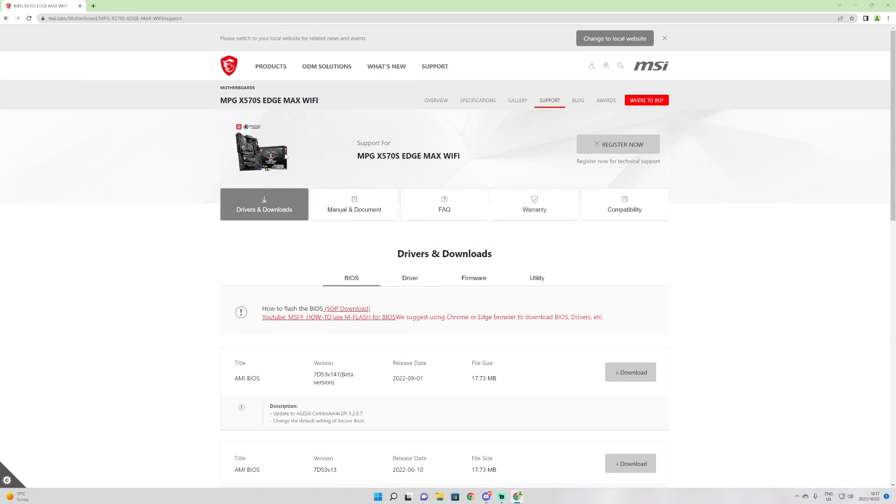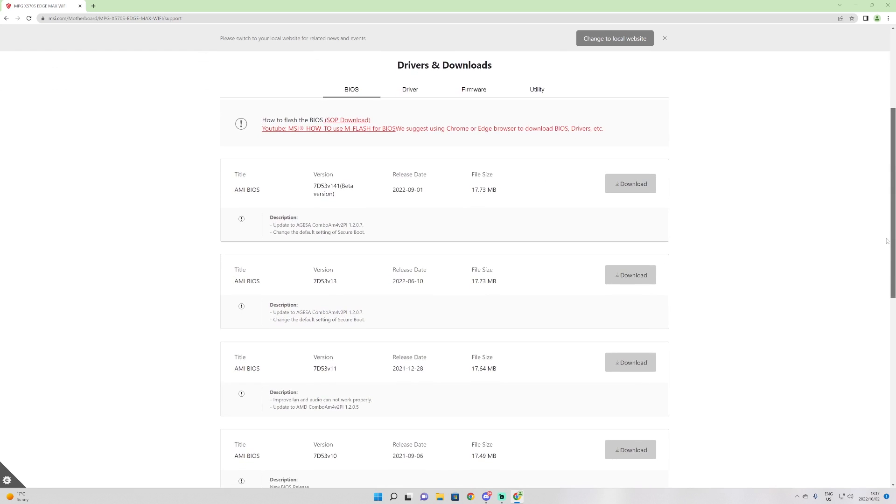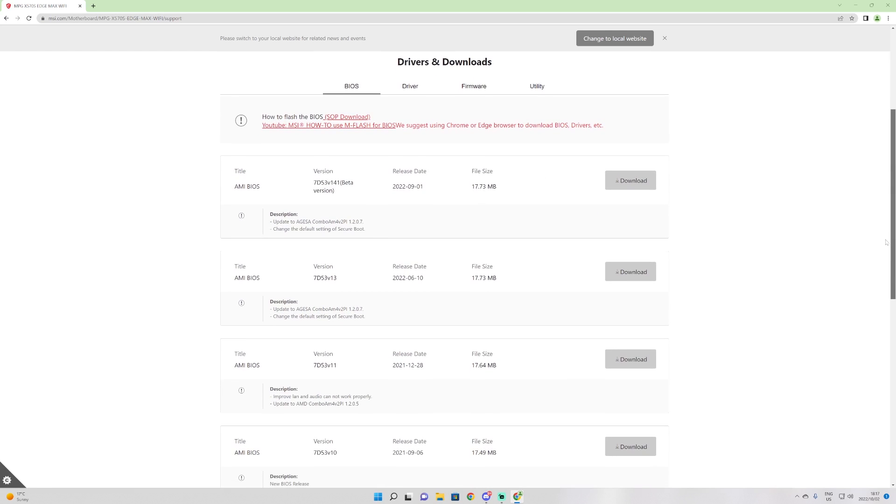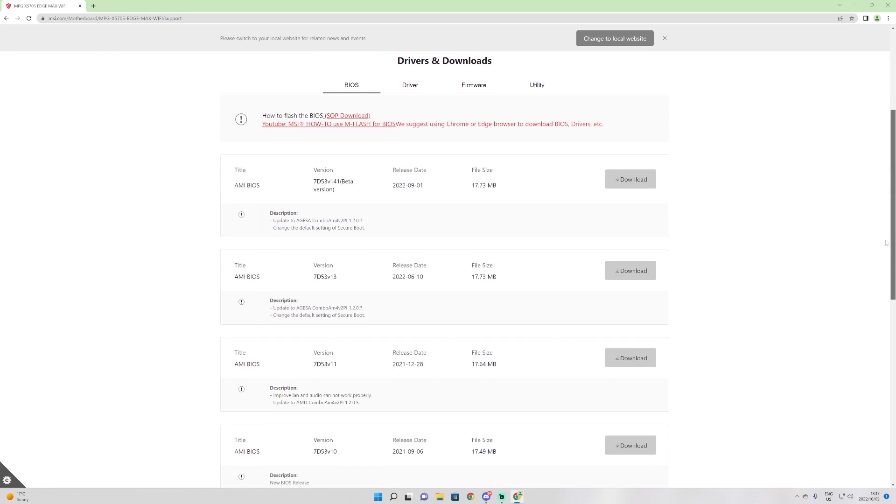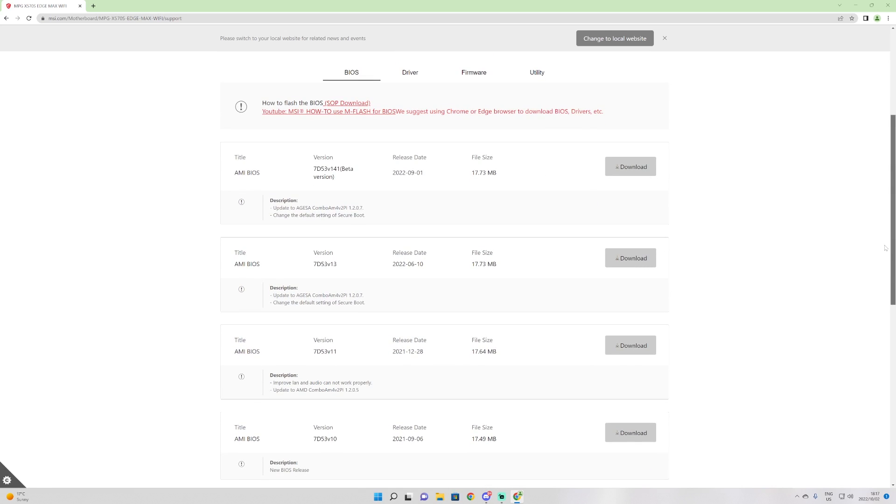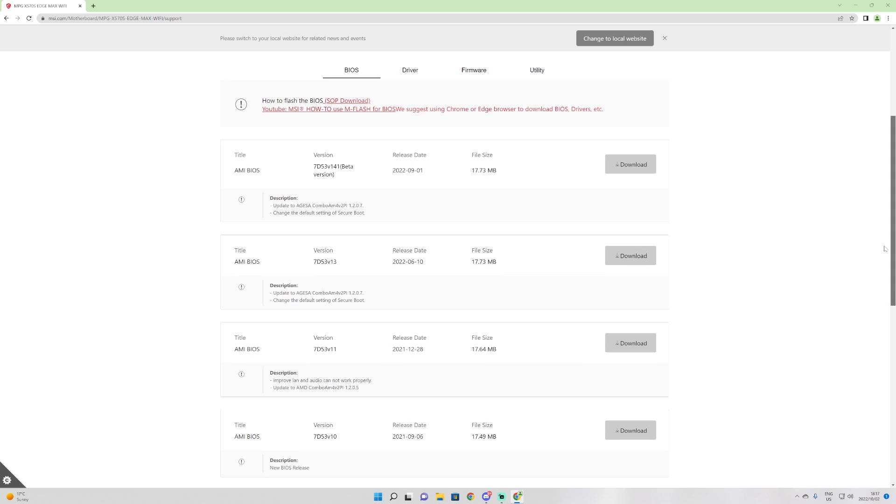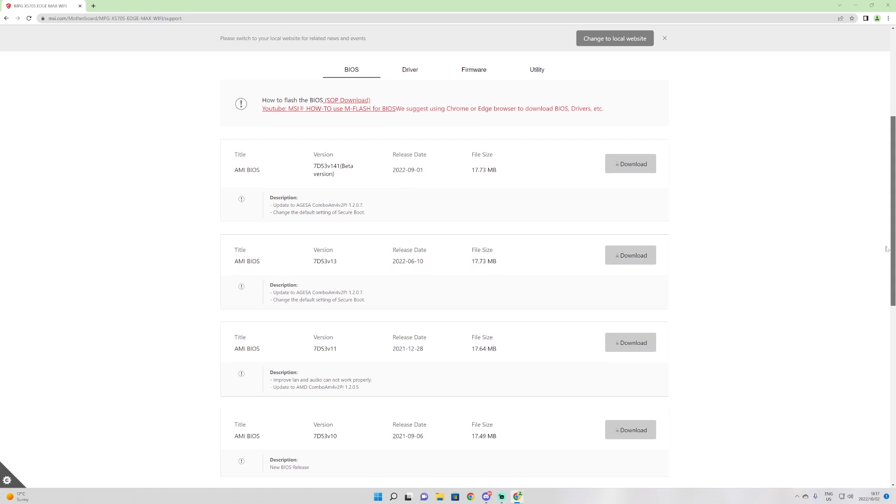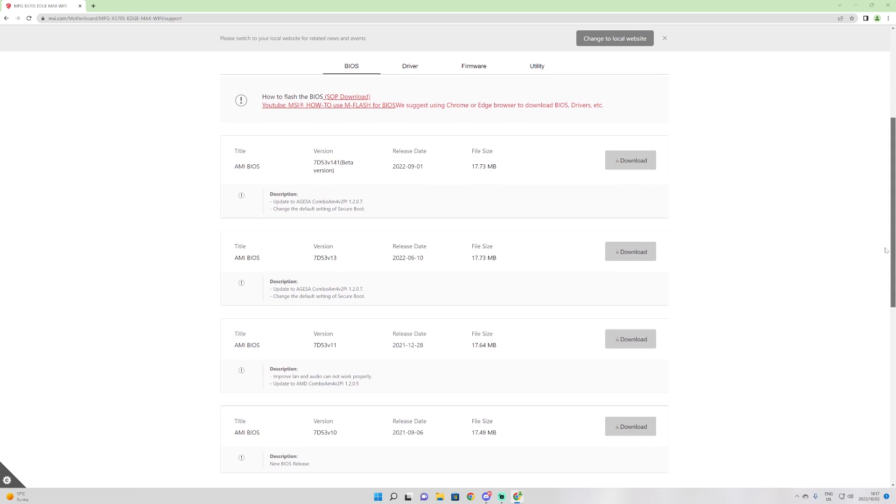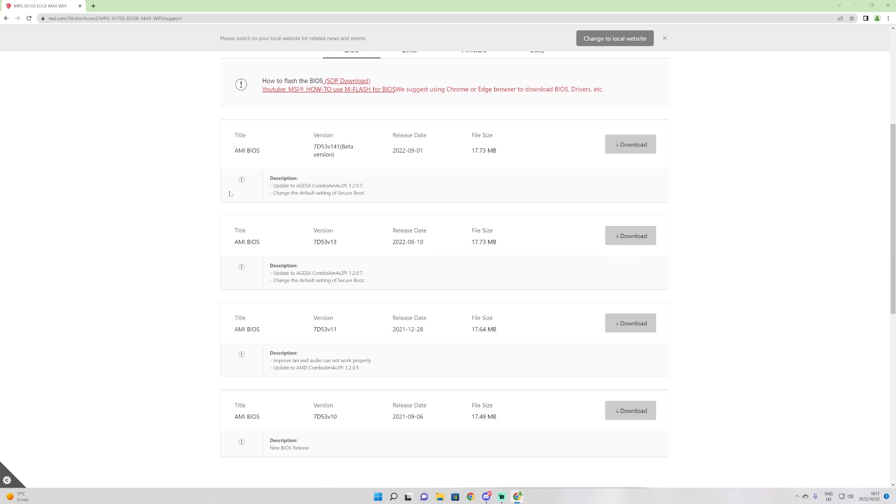Once you're on the support page, you will see all the different downloads that you can get: BIOS, driver, firmware, utility. You want to stay here on BIOS. The first version is a beta version. I do not recommend using any beta versions because it's a beta version, especially for a BIOS. I will select the first non-beta version. These will even say what it does or what the BIOS improves. For example, here it says improved LAN and audio, update AMD combo AM4, and so on and so forth. Sometimes it'll say RAM stability, etc.